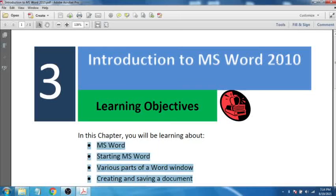In the previous chapters, we learned about operating systems. There are various versions of operating systems — we had Windows XP, Windows 7, Windows 8, Windows 10. Similarly, Microsoft Word also has various versions.